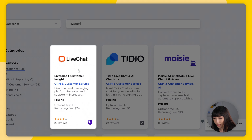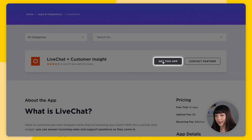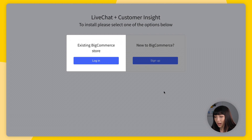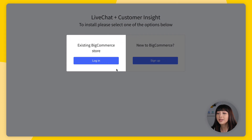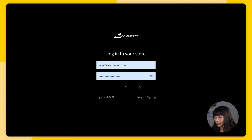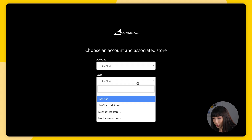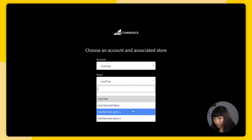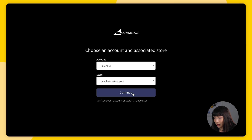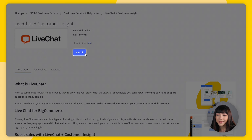Select Live Chat from the list, click 'Get This App', and choose your existing BigCommerce store. Log in, then choose an account and an associated store. Click Continue, and simply click Install.